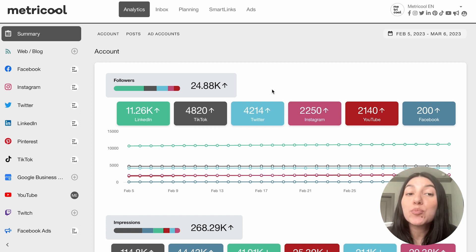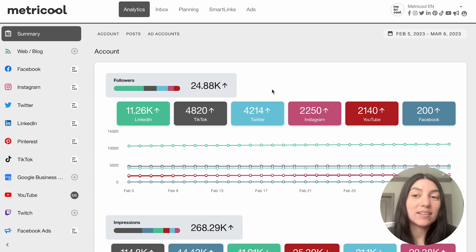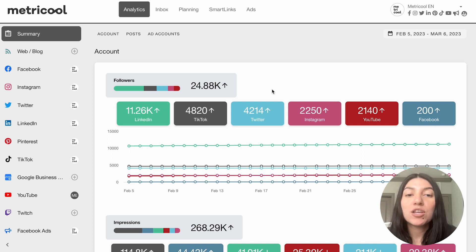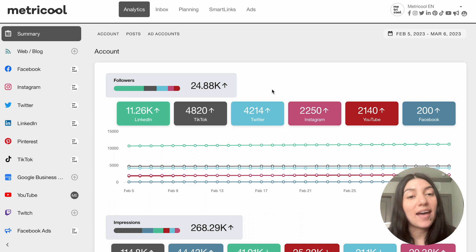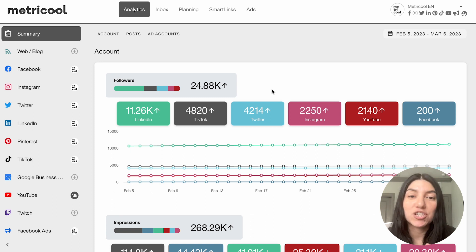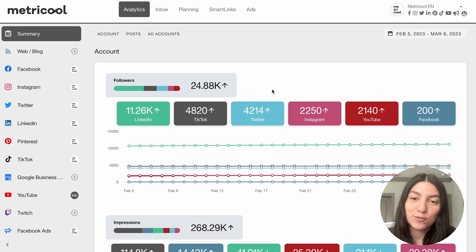Metrics and data are super important so that you can succeed on social media. By having in-depth analytics that you can track over a certain period of time, you can see what is and isn't working in your social media strategy, and then take that data and adjust your strategy so that you can further improve and keep growing and keep seeing those results.